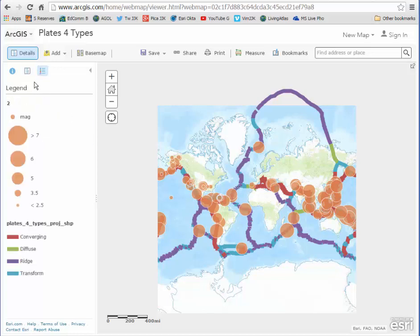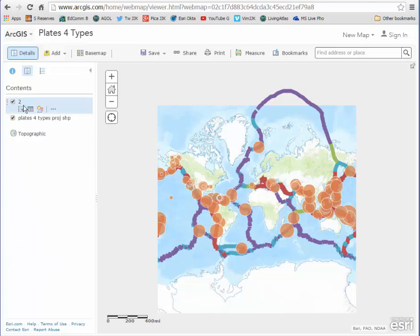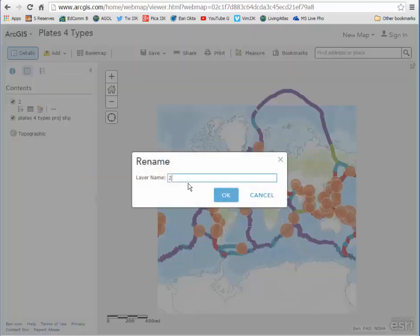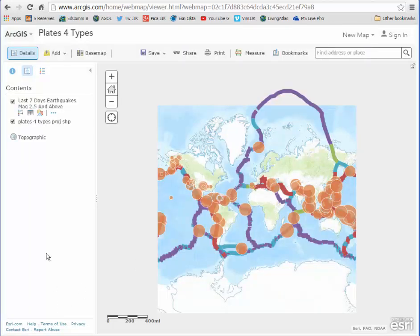Then I'm going to pull up a legend. This number 2 here is not all that helpful in terms of the name, so I'm going to go ahead and rename it. I'll call it "Last 7 Days Earthquakes, Mag 2.5 and Above." That's all good, so I'm done now.